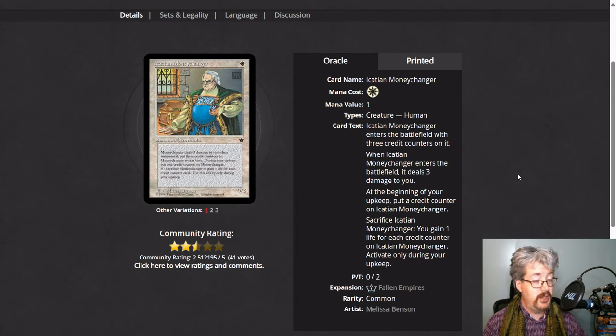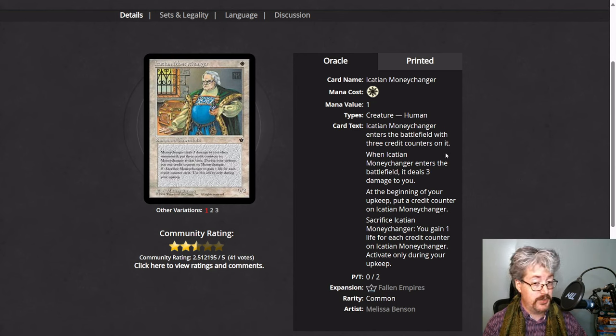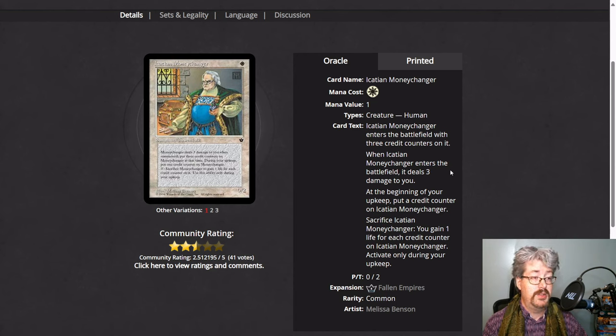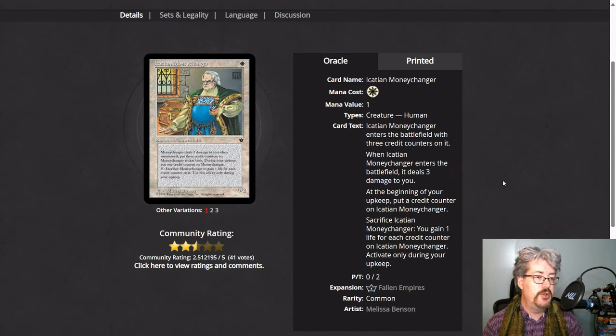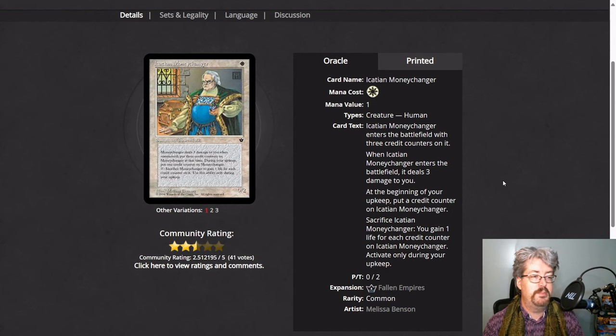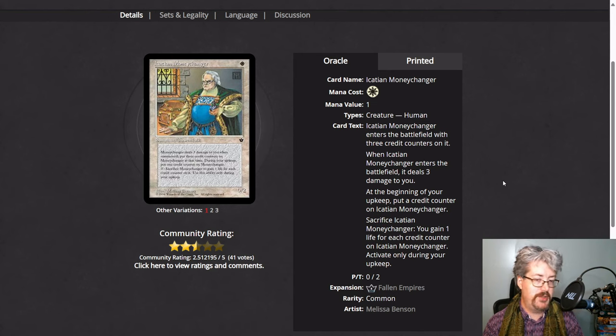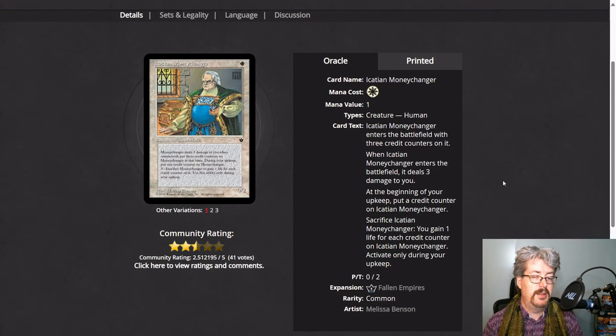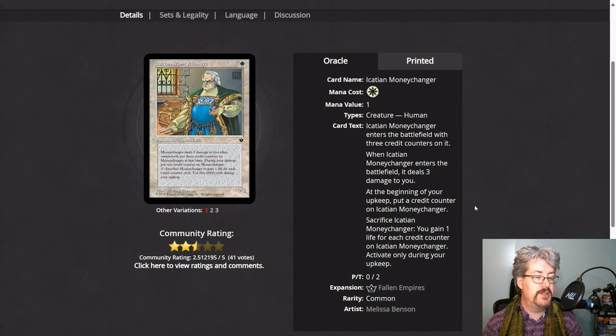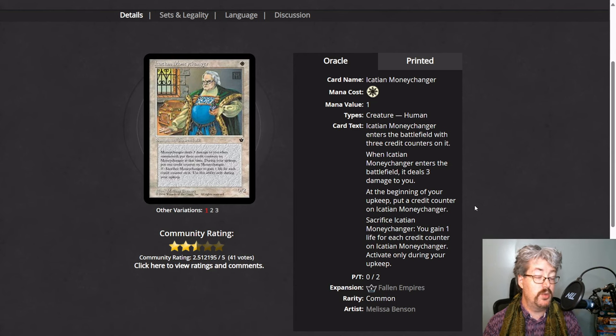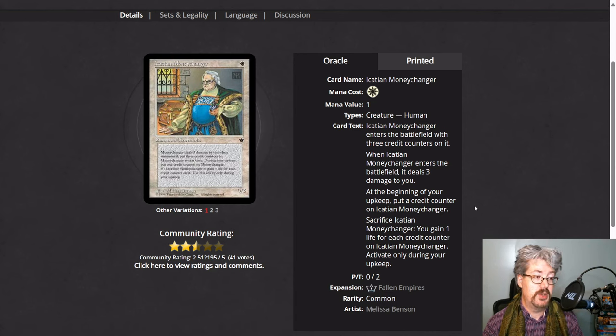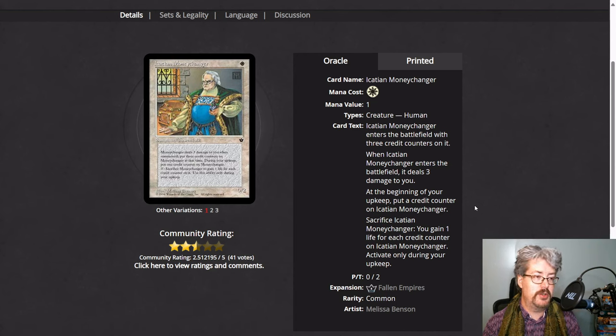Icatian Money Changer uses credit counters. So the idea with this card is that you initially take 3 damage as you're putting away money as a long-term investment. And then this card starts with 3 credit counters, adds another on the upkeep. Eventually you sacrifice it and gain 1 life for each credit counter that's on it. You can only do this during your upkeep. So this is another type of counter to be aware of.